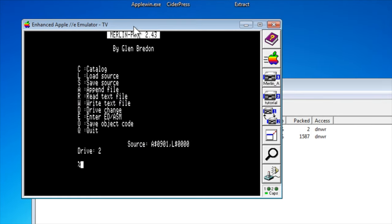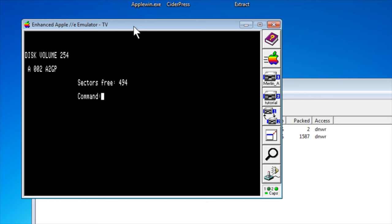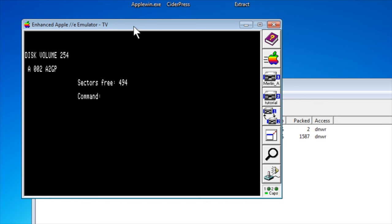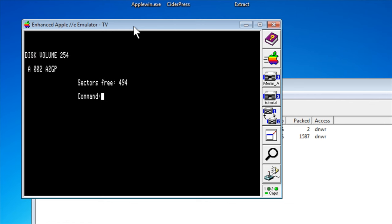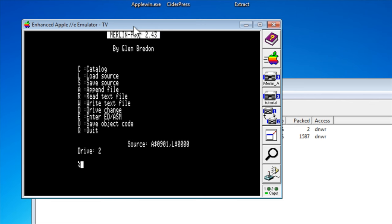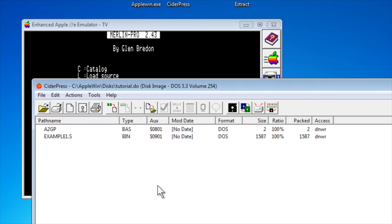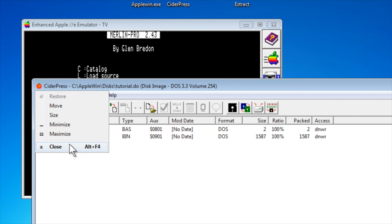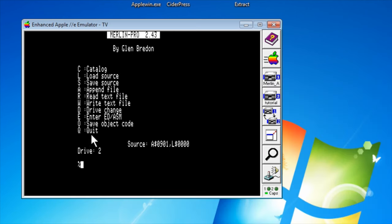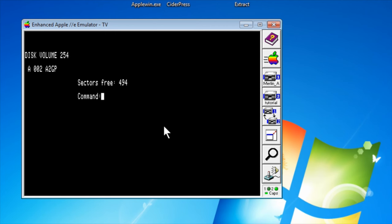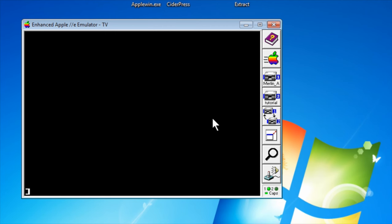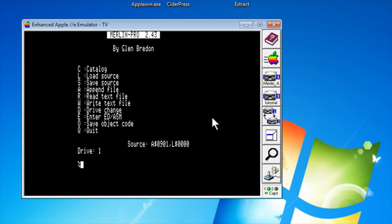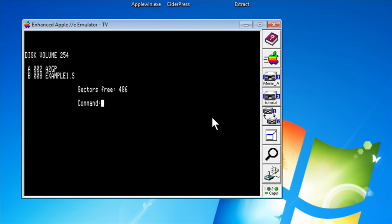So now when I do a catalog, I need to switch drives. And I need to quit CiderPress. And I need to reset. Switch to Drive 2. Do a catalog. Ah! There we go. Example1.s